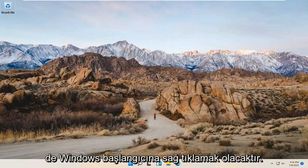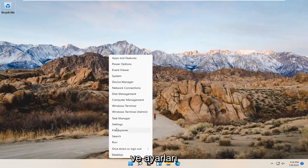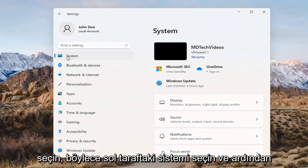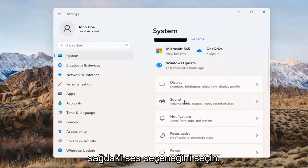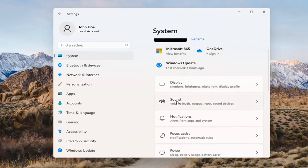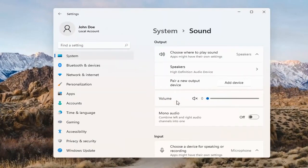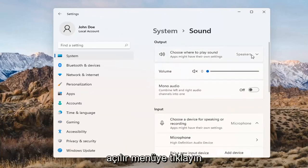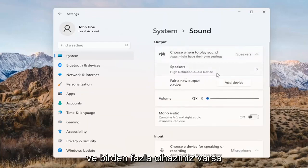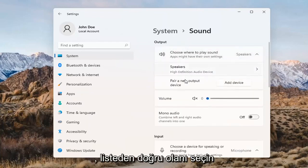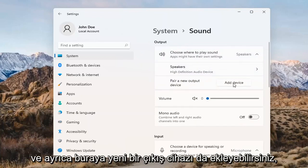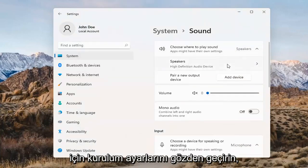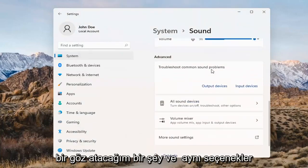Something else we can try would be to right-click on the Windows Start button and select Settings. Select System on the left side, then select the Sound option on the right. Where it says 'choose where to play sound,' click the drop-down. If you have multiple devices, select the correct one from the list. You can also add a new output device here and walk through the installation settings for that.